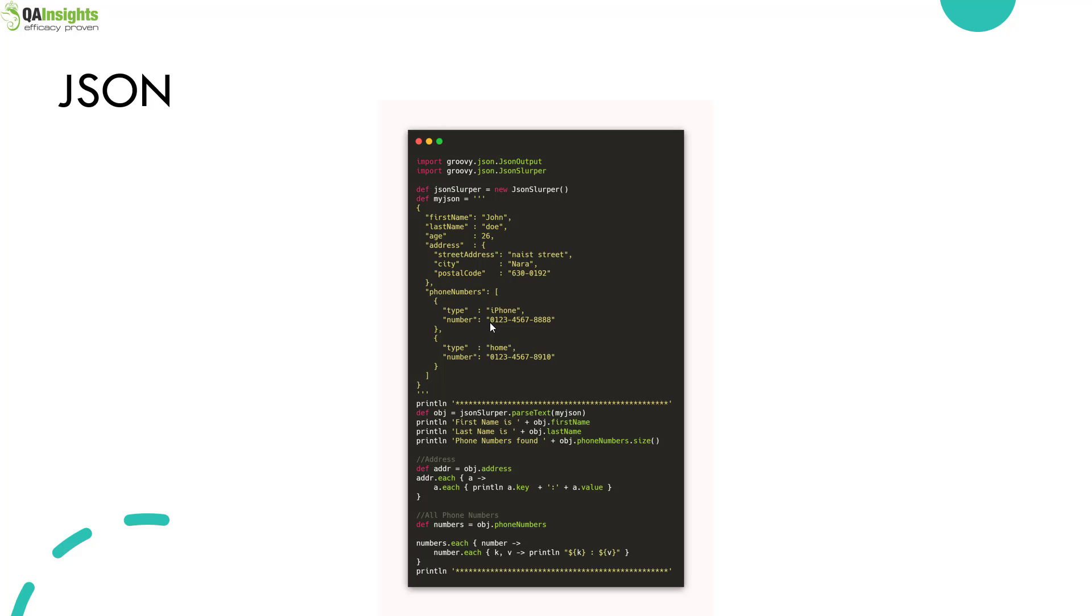We're using the closure to find the phone numbers. We use dot each to iterate over the items inside the array, because phone numbers is an array. We have two types of phone numbers: iPhone and home. That code snippet will iterate over and over inside the phone numbers array.